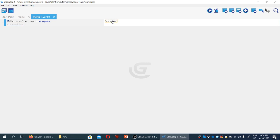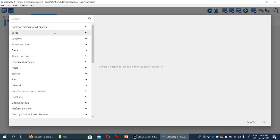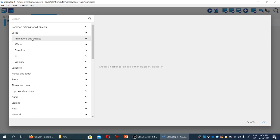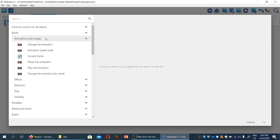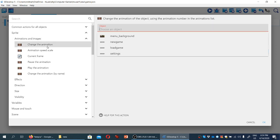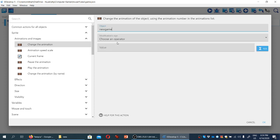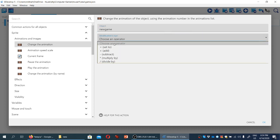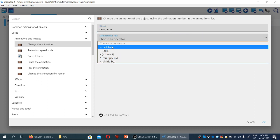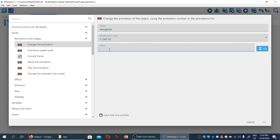So we're going to click add action, sprite, because this is where the animation properties are. Animations and images change the animation. And we are selecting the same object, new game. And we're going to set its animation to be one, equal to one. So new game set to one. Okay.